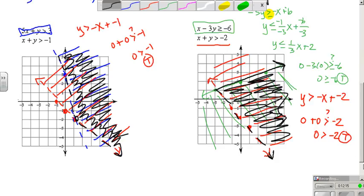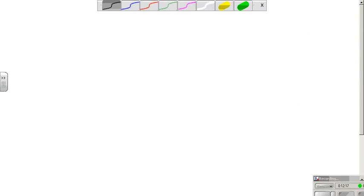And so that is all there is to graphing systems of equations and inequalities. Thank you.